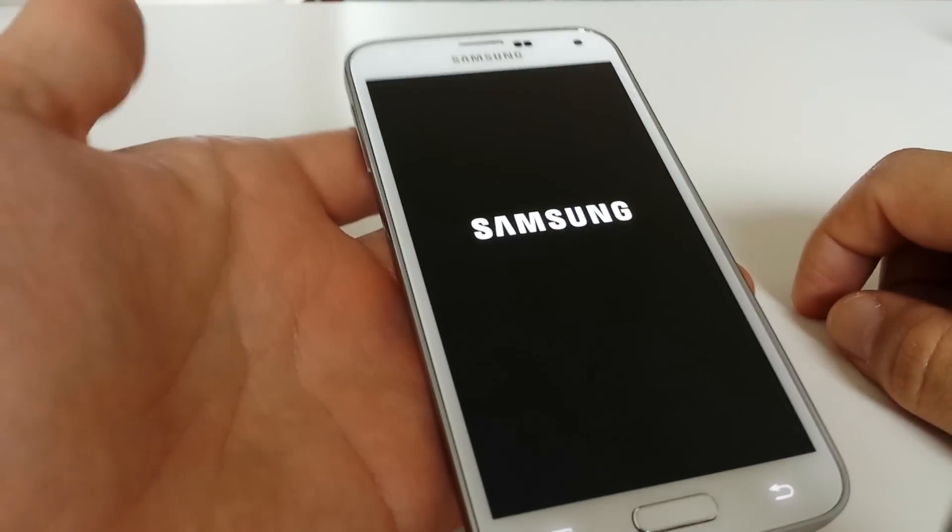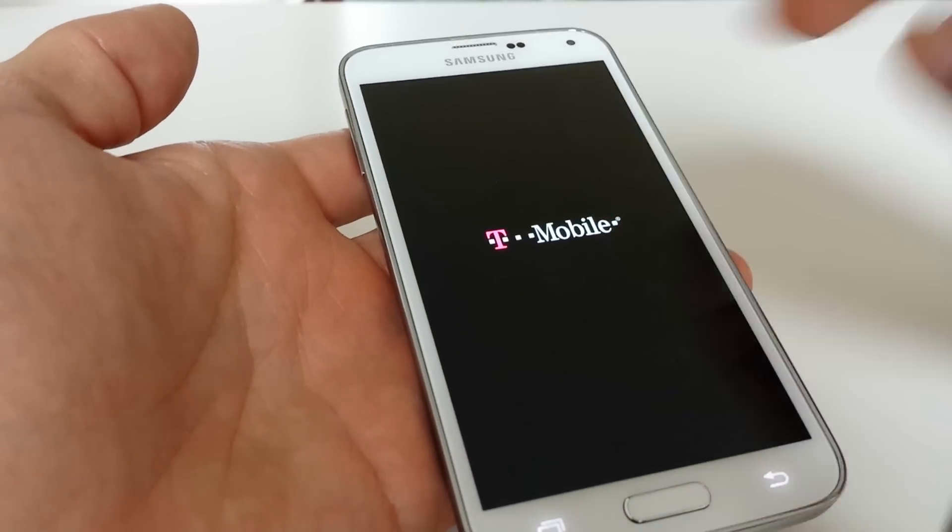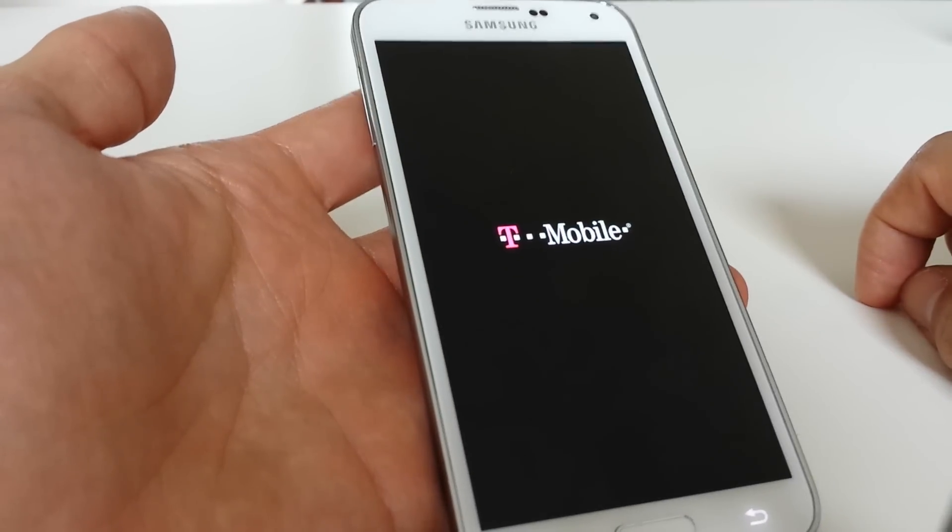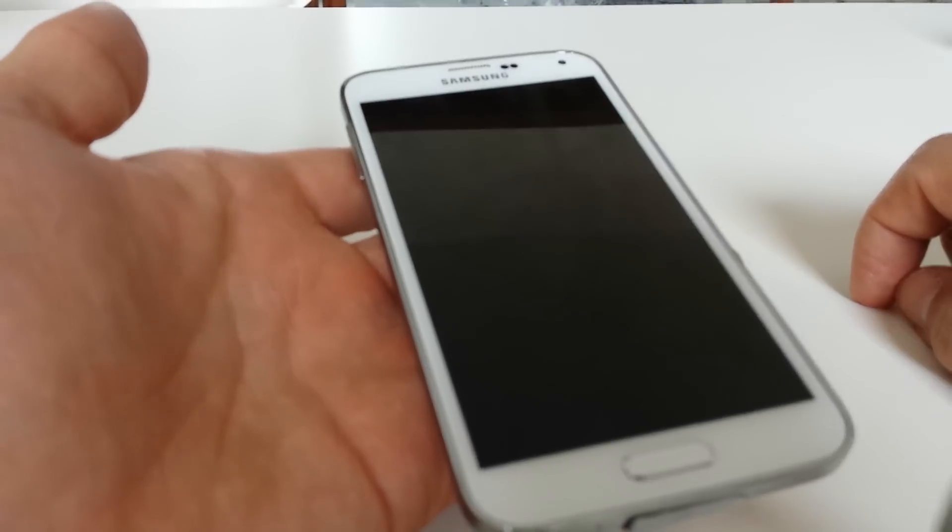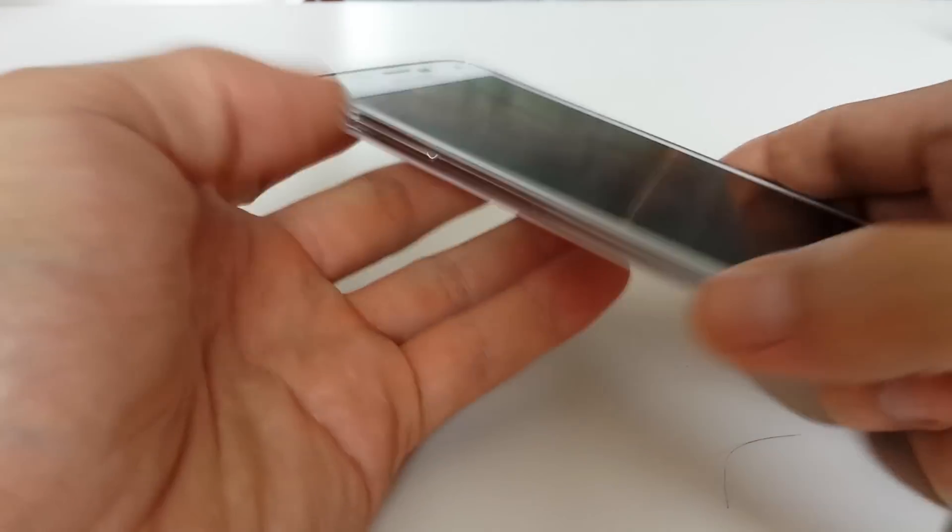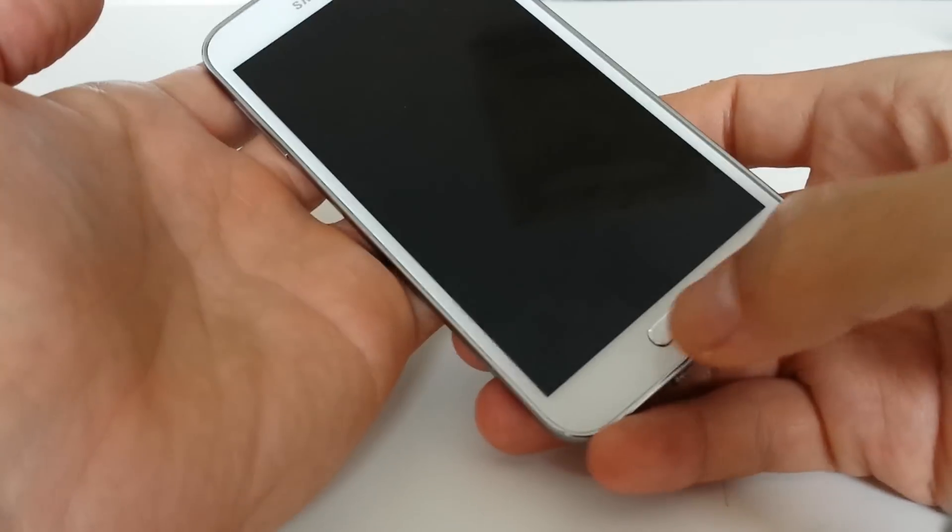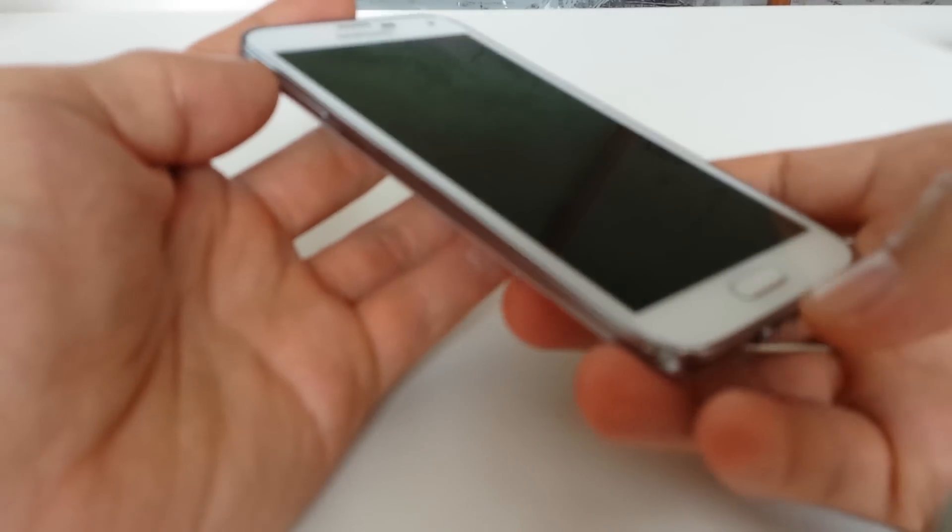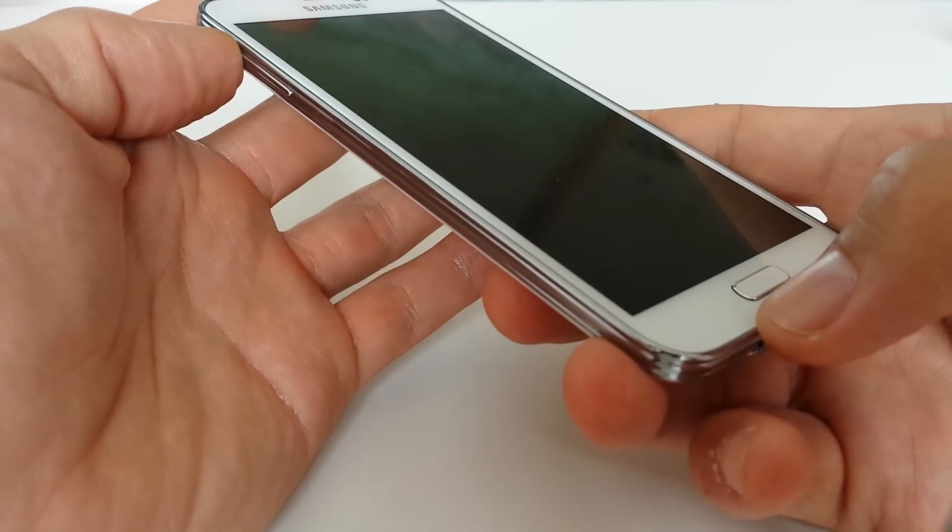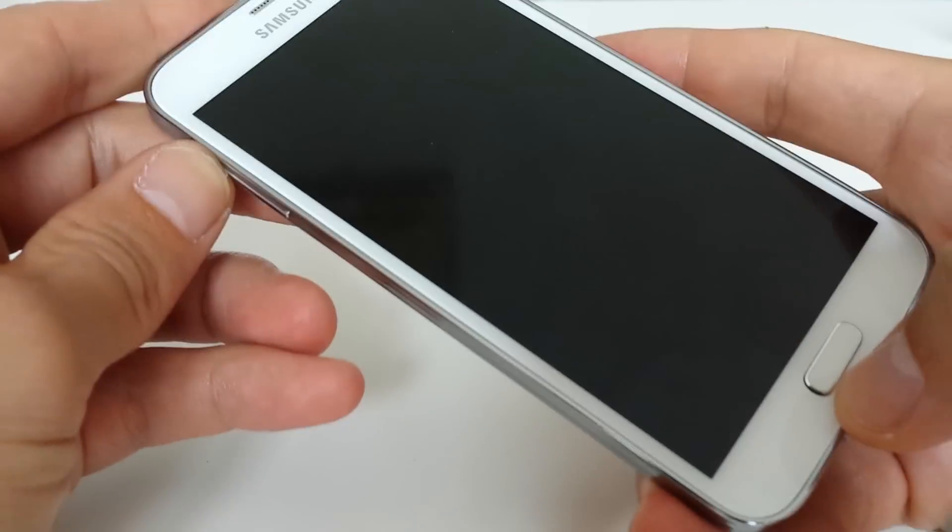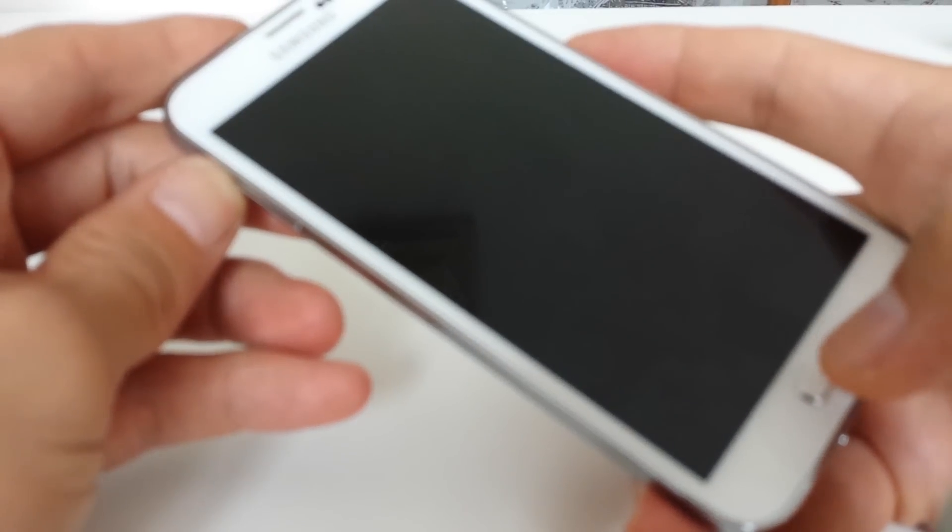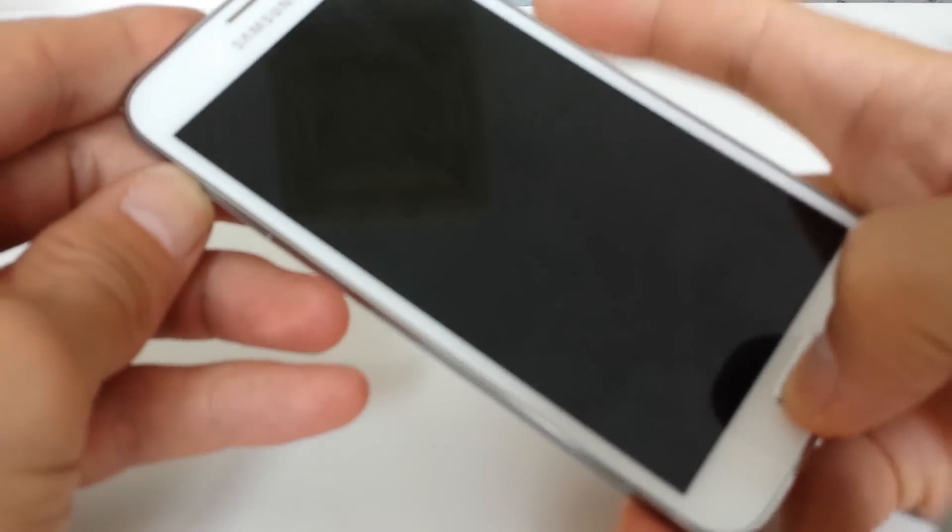First thing you want to do is power down your phone. This is good if you forgot your password or can't get in. Once it's powered down, you want to hold down three keys: the volume up button, the home button, and the power button.